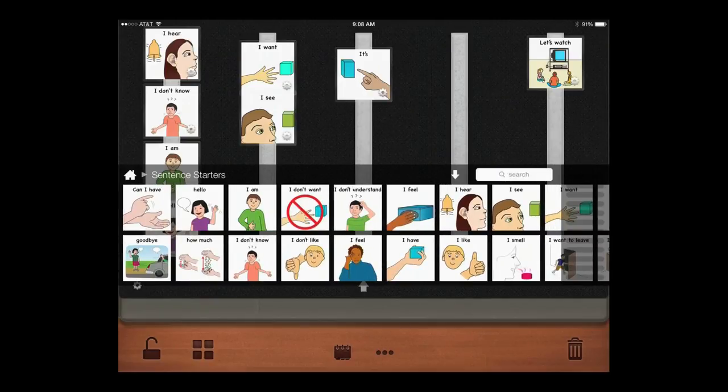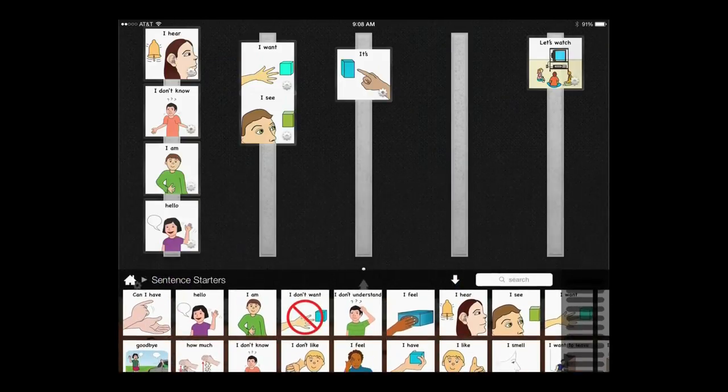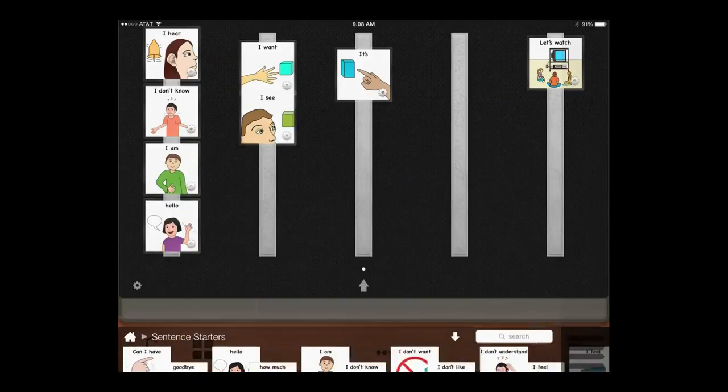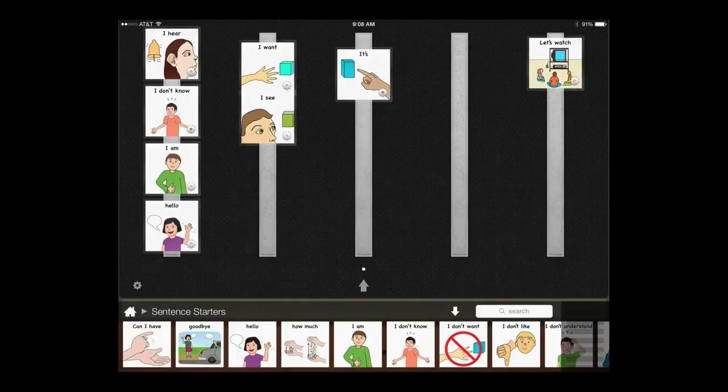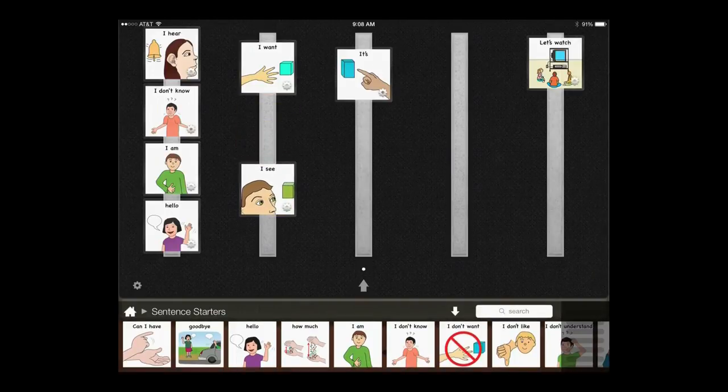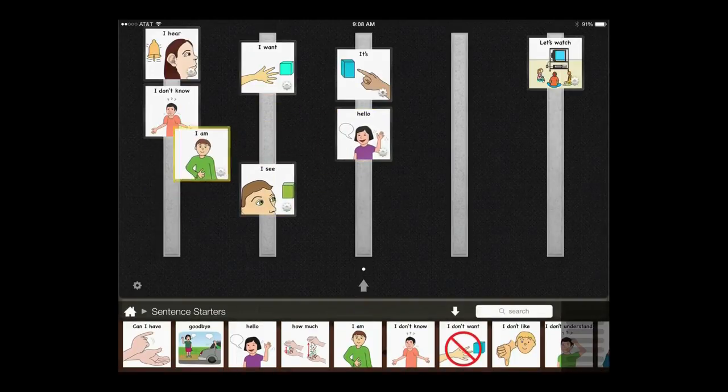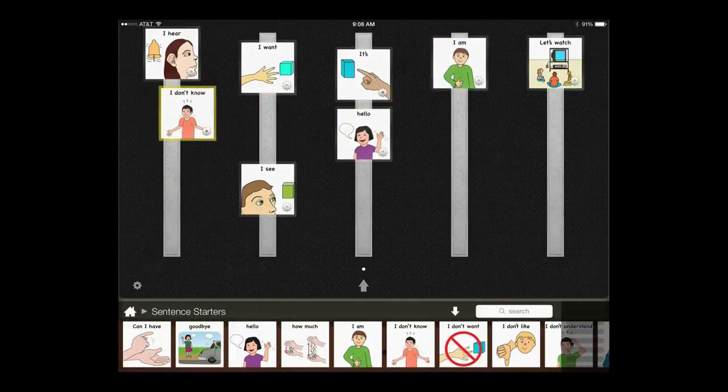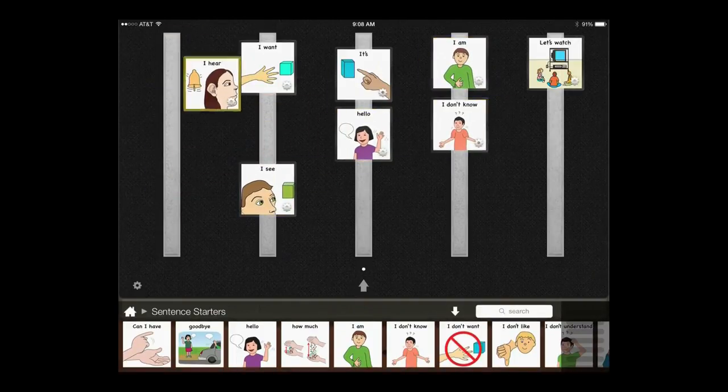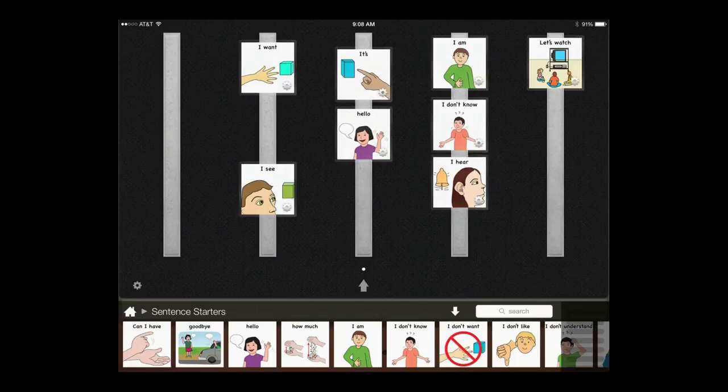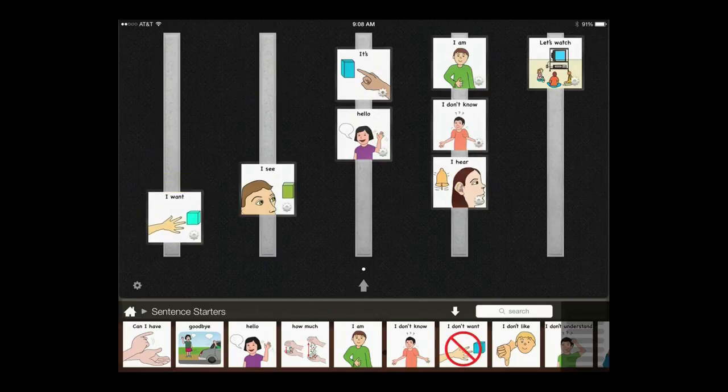Scroll back and forth within the folder and move the library up or down to see more of your page. Rearrange pictures to look just like your student's traditional PECS book.